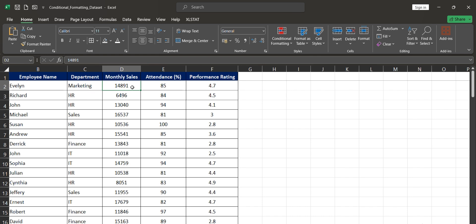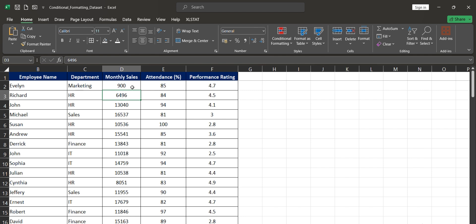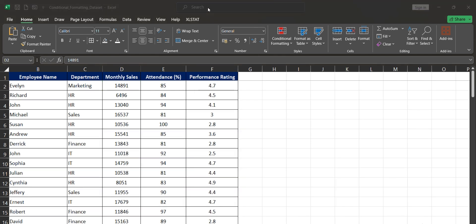Another advantage of conditional formatting is that it updates dynamically when values change. For example, if cell D2 has 14,891 and I set a condition that any cell above 10,000 should be green, it turns green. But if I change that value to 9,000, it no longer meets the condition and switches to whatever color is assigned for values below 10,000. That's how conditional formatting is useful.